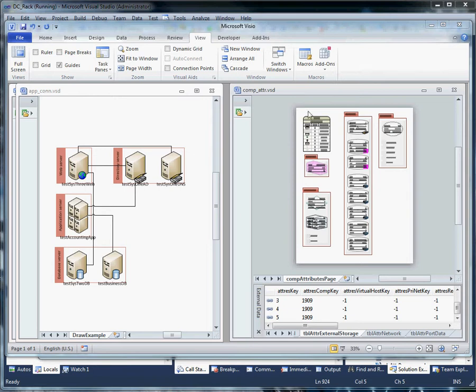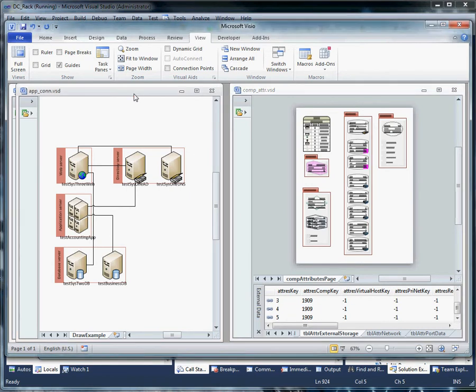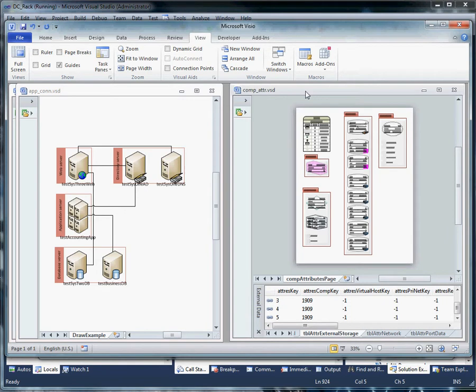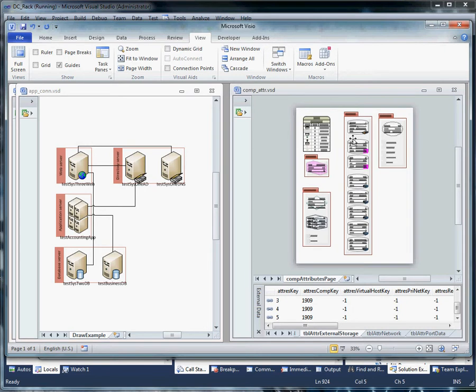The previous two were demonstrating how we might use them to diagram application connectivity and how we might use them to drill down on servers to diagram things like physical disks, logical disks, and component attributes.